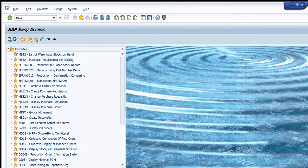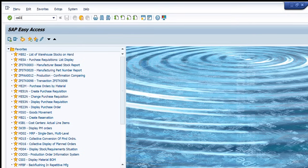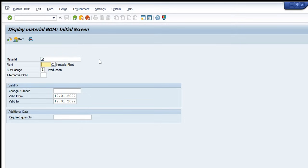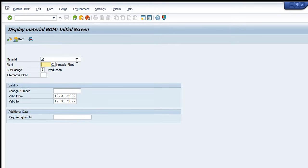We will start by writing CS03 in the main transaction tab for SAP. We will press enter and now you will see that a small window has appeared in front of you. First of all, I would like to explain these few entries so that we can have a better understanding of this transaction. On the top, you can see this is display material BOM initial screen. This transaction, as it has explained in its name as well, displays all the materials in a BOM.